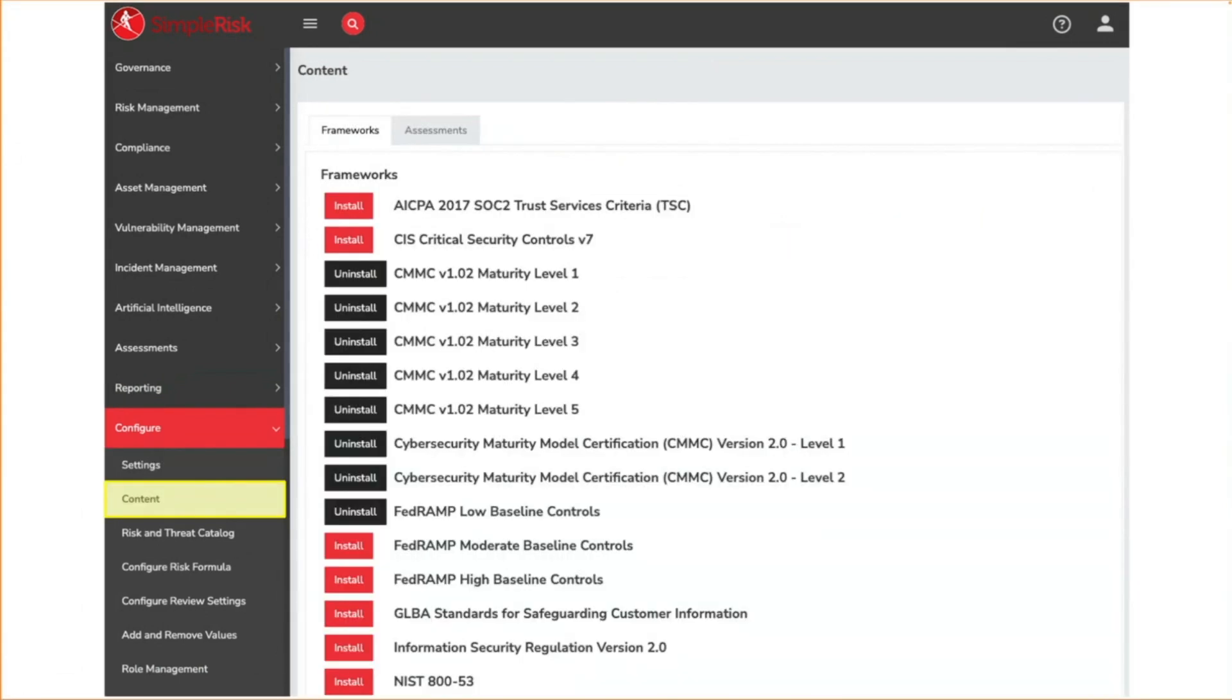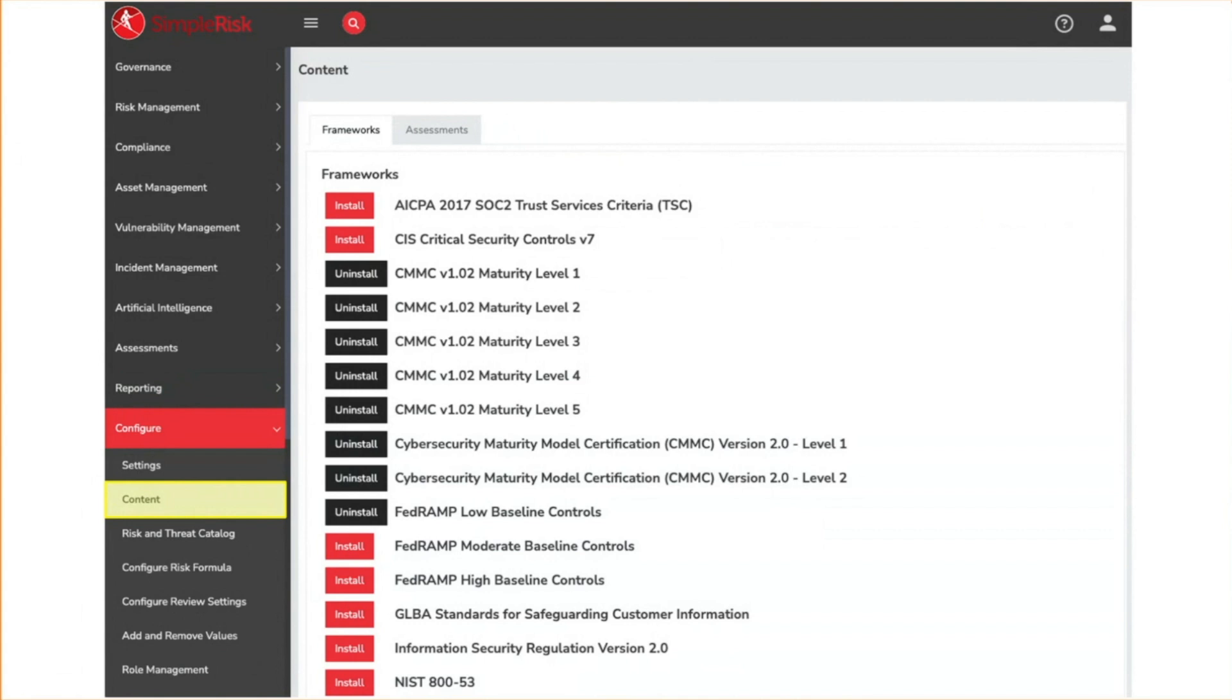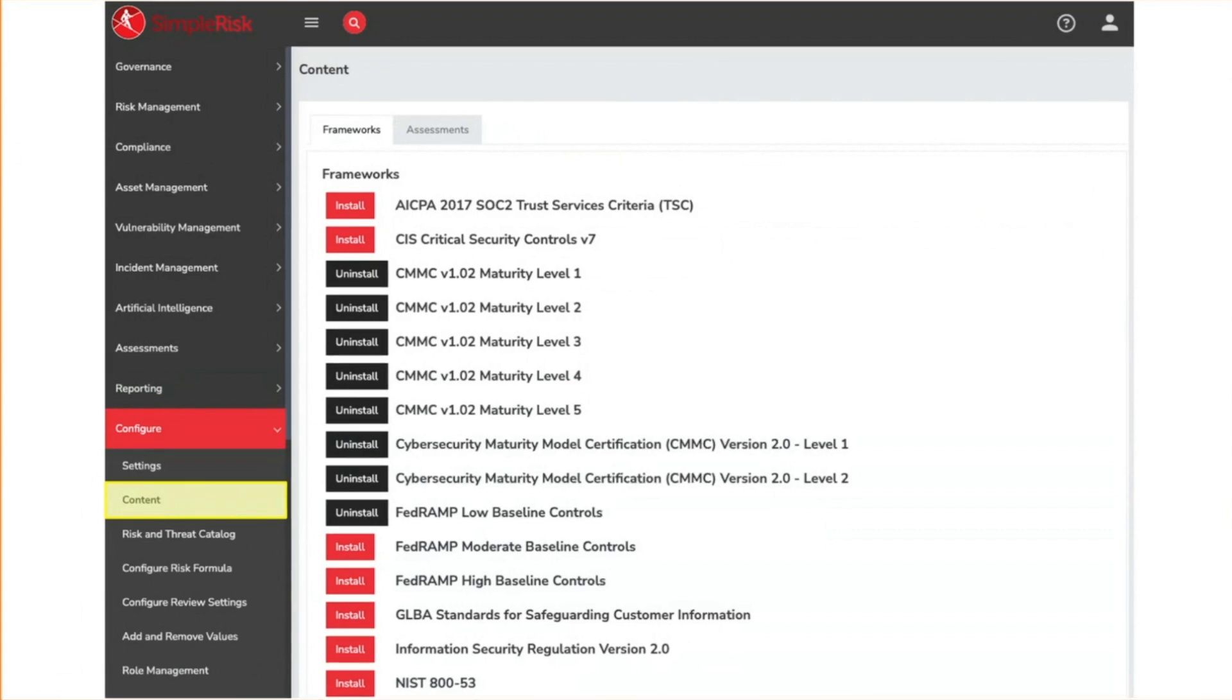The content menu is an extension of the import export extra. It provides you with one-click installers for common frameworks and assessments. We will discuss this in more detail when we talk about frameworks and controls in another video.